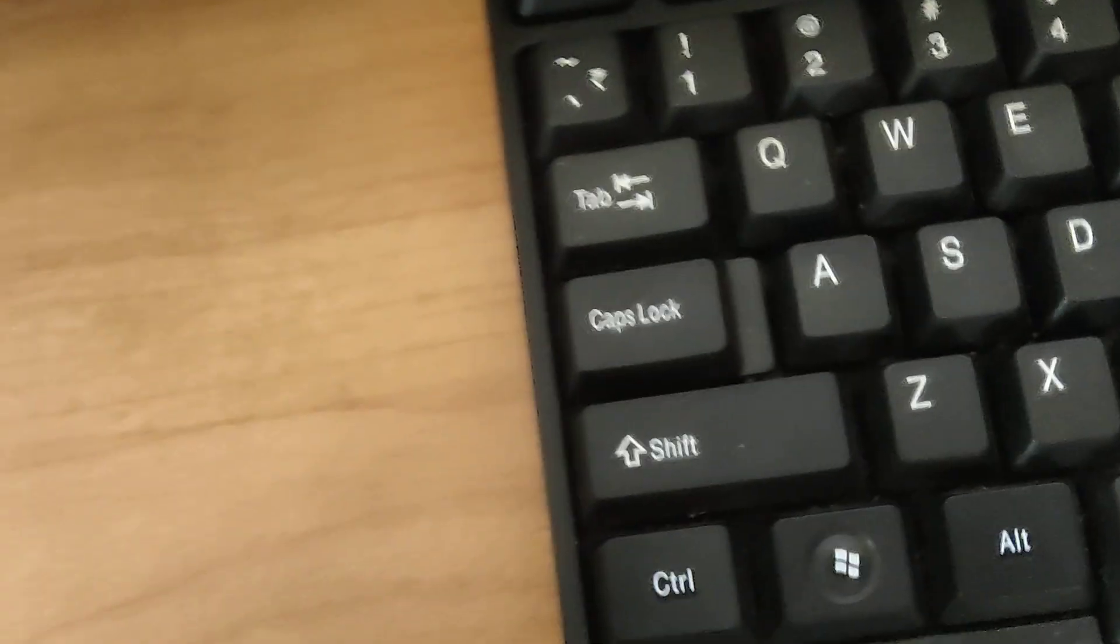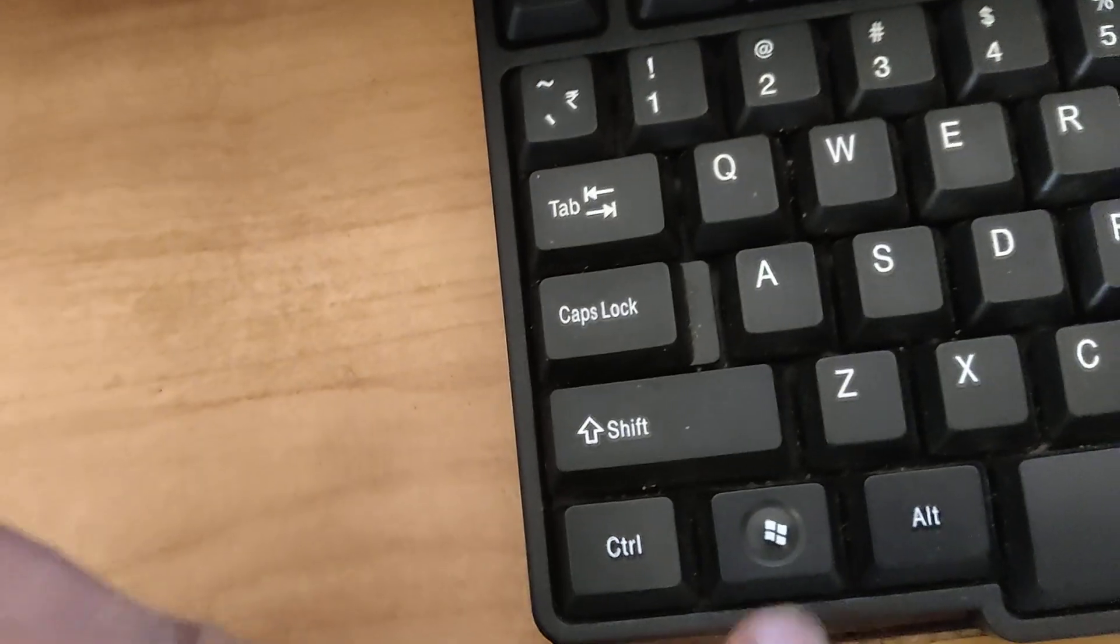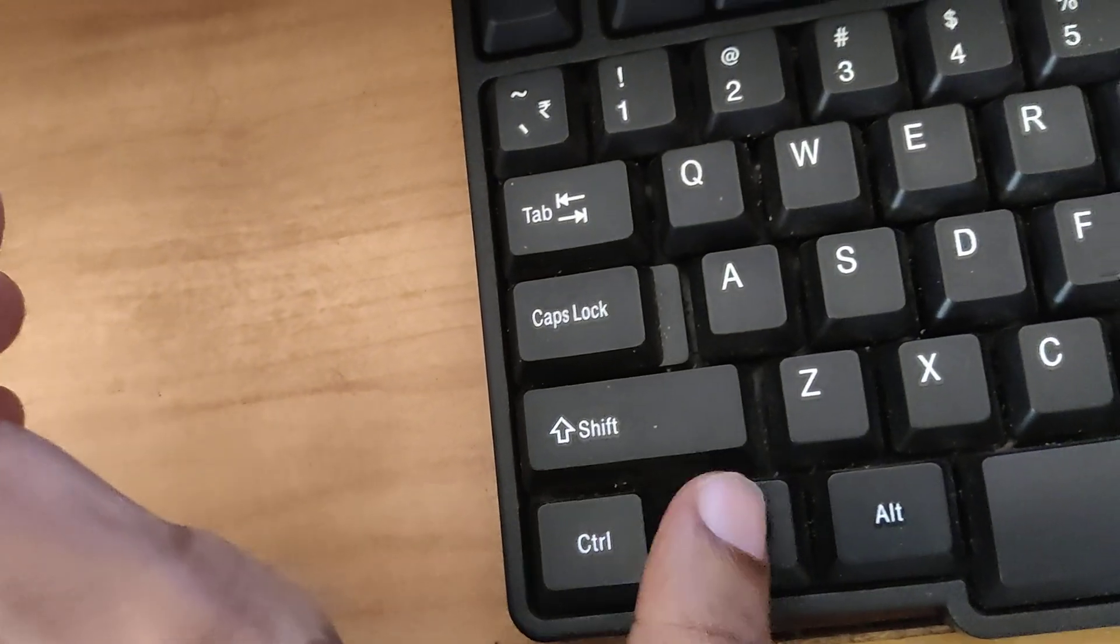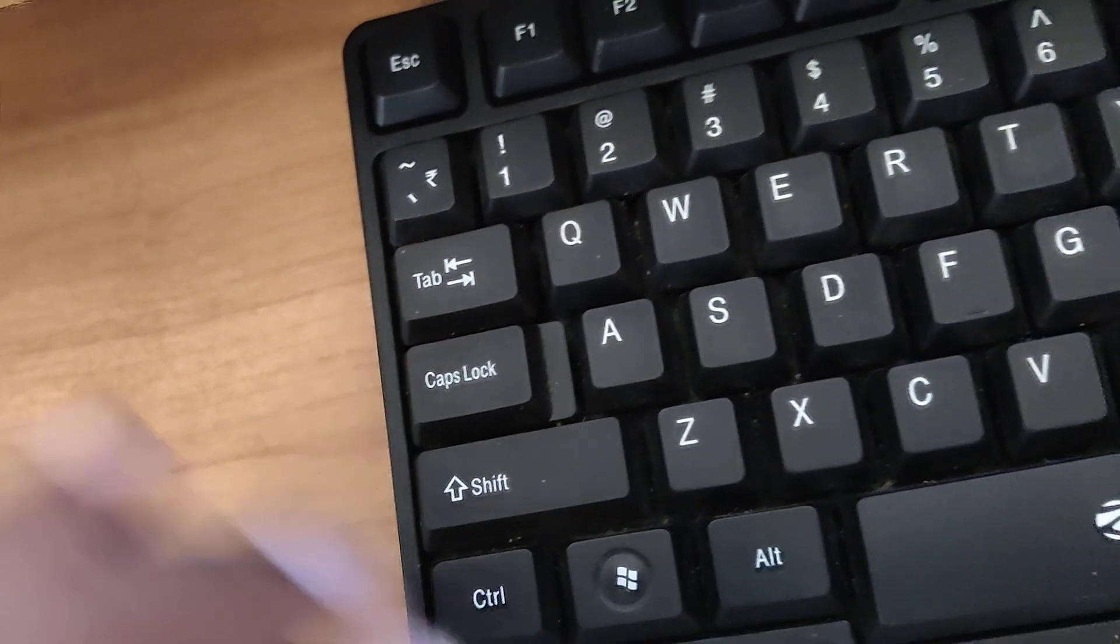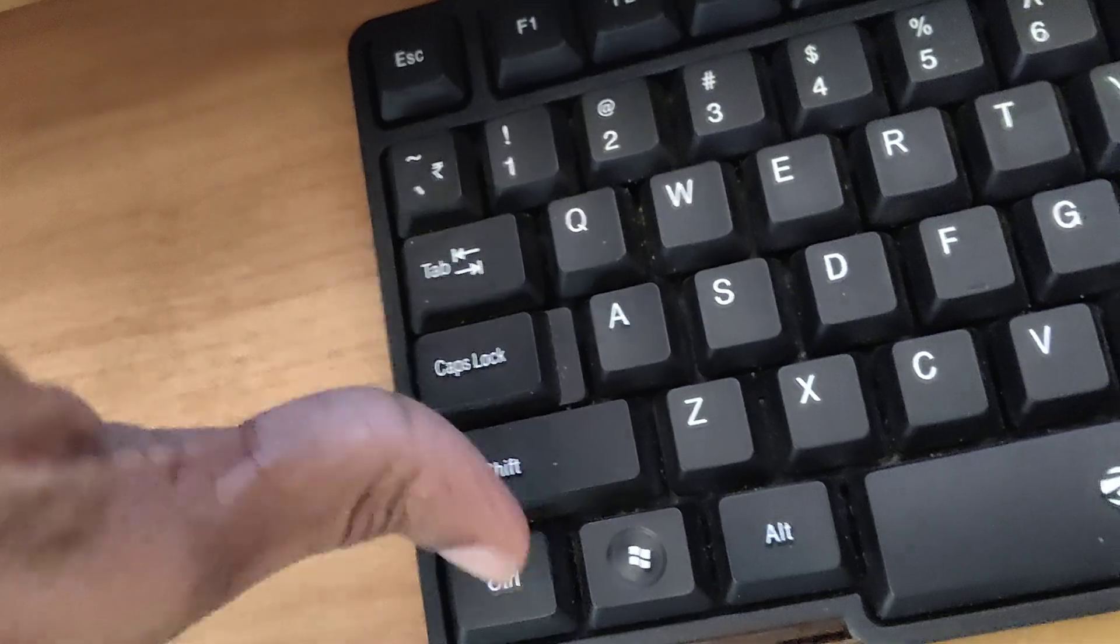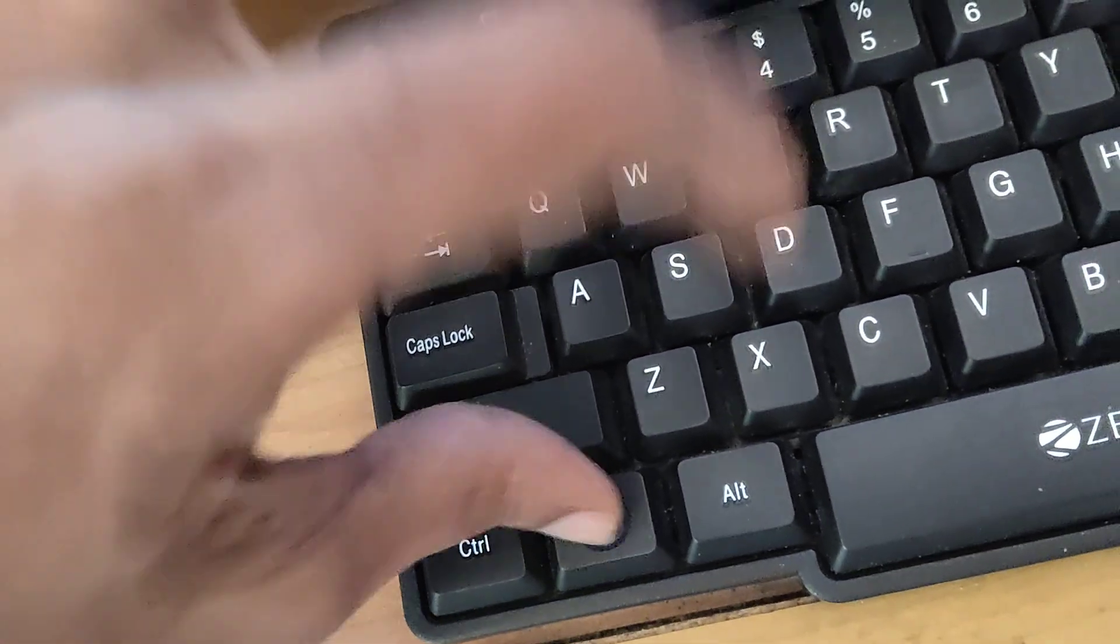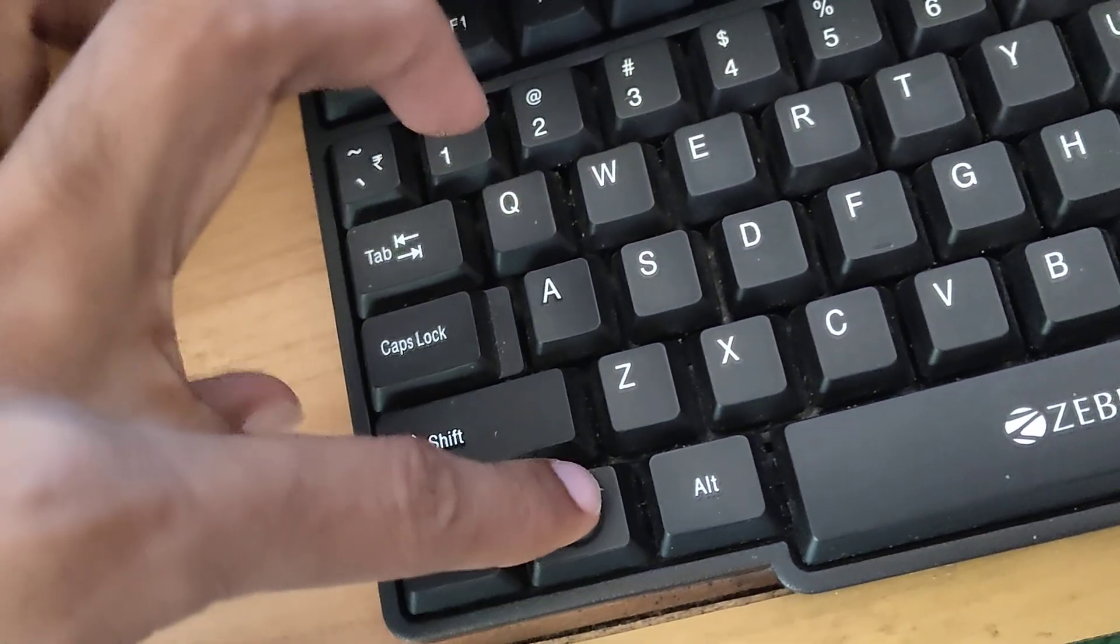So this is the keyboard shortcut - that is the Windows logo key, Control key, and the C key. So press the Windows logo key, Control key, and the C key, these three keys at the same time.